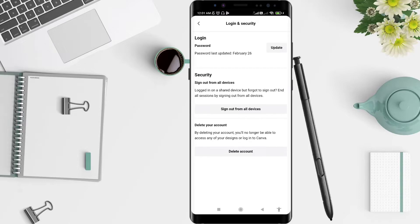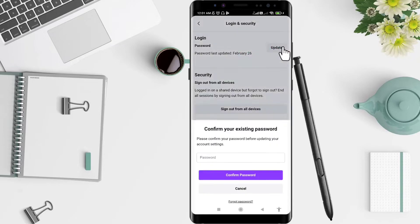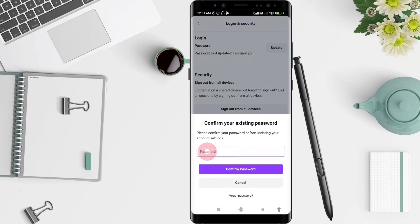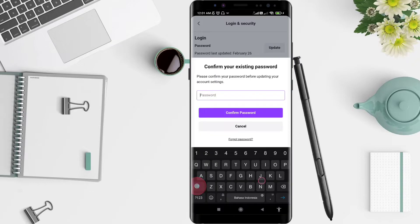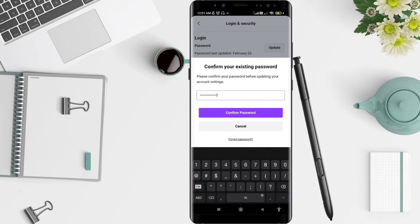Click on Settings. Go to Login and Security. To change the password, click on the login password option, then click Update. Type your current password.